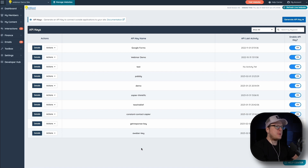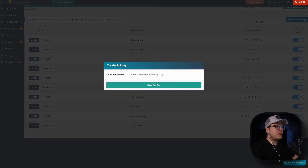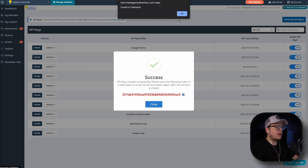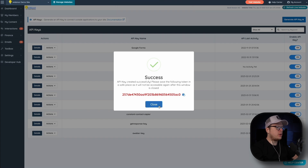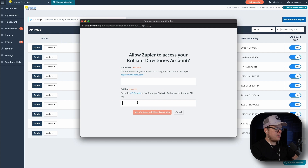That's going to redirect us to the API details page. From here, in the top right-hand corner, we are going to click on generate API key. Then we are going to give this a nickname — I'm going to call mine ClickFunnels-Zapier — and click on save API key. Once we save it, it is going to create it automatically, and we can copy it by clicking that little copy icon. Then we can close out of this window, reopen the pop-up window, and paste in the API key we just created.